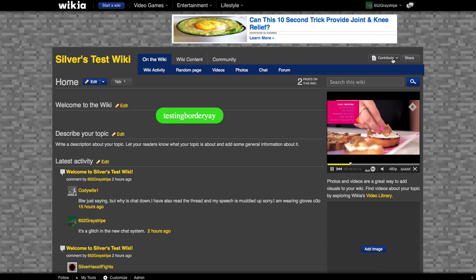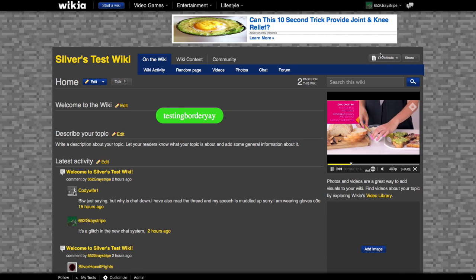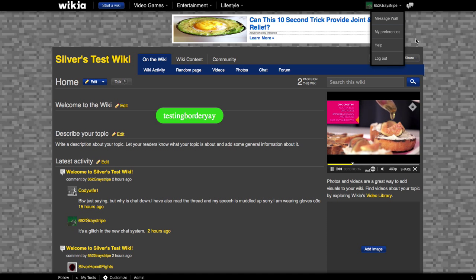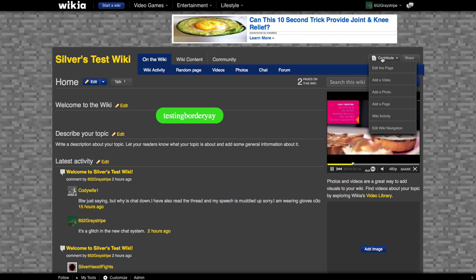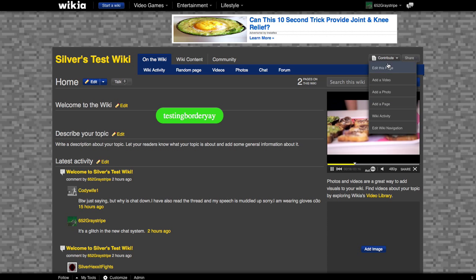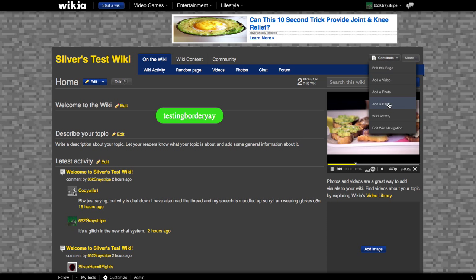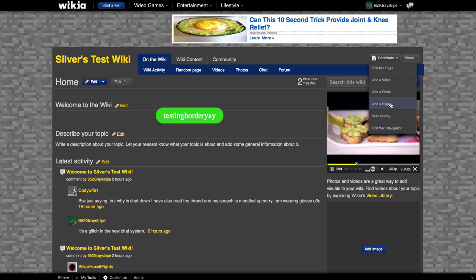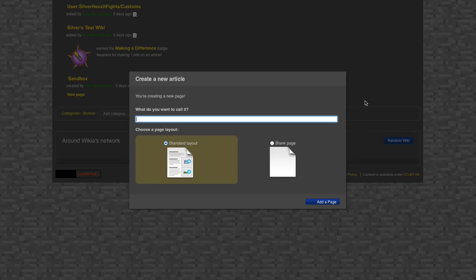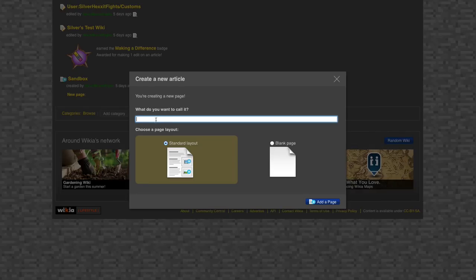First, you will need to go up to the upper right hand corner beneath where your username will be if you're logged in. Then you click on the contribute thing. You can move your mouse down to add a page. Click that and a window will appear.